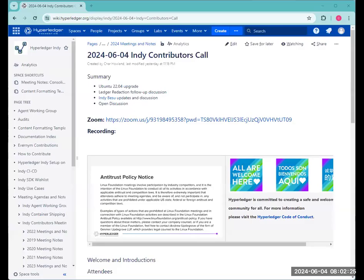All right. Welcome to the Indy Contributors Working Group Call for June 4th, 2024. Today on the agenda, we have the Ubuntu 22.04 upgrade.